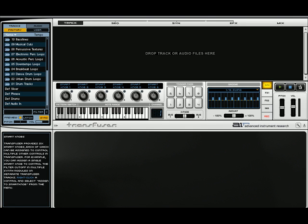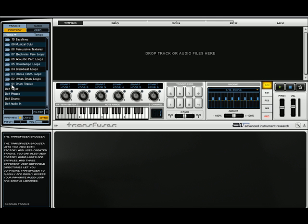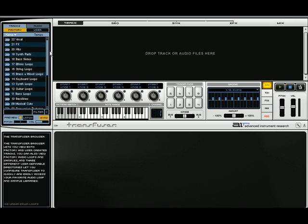Another cool thing you can do with this plugin—and I'm barely scratching the surface—if you like working with loops, this comes with over 2 gigs of sounds, and you can just start bringing in loops.